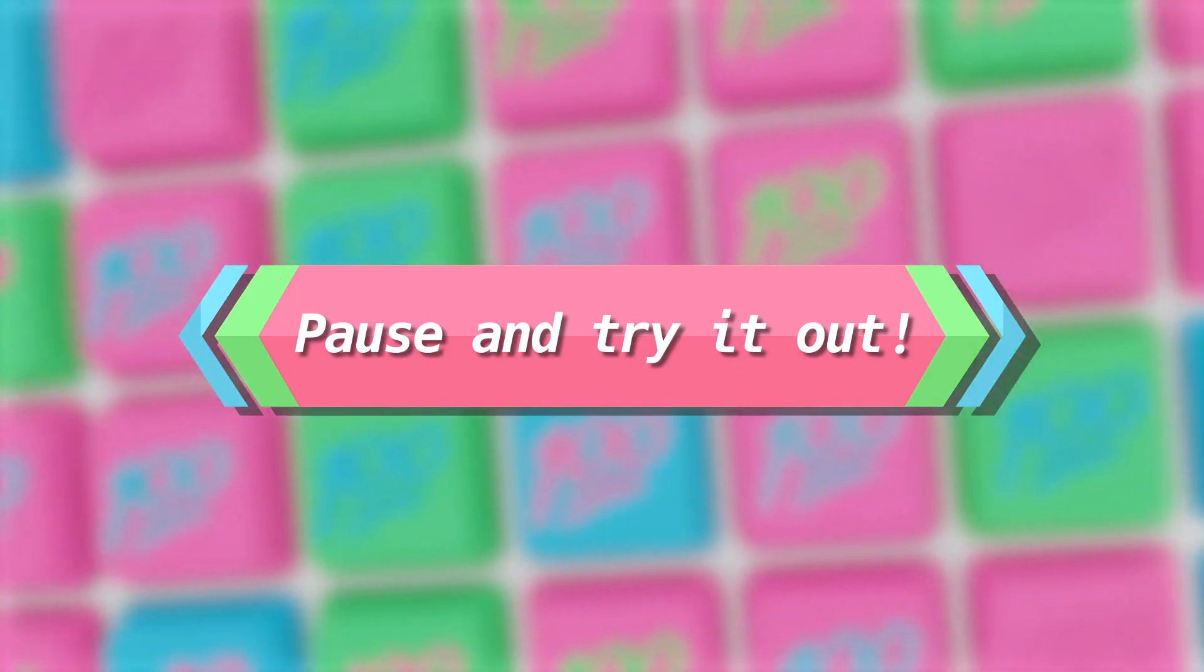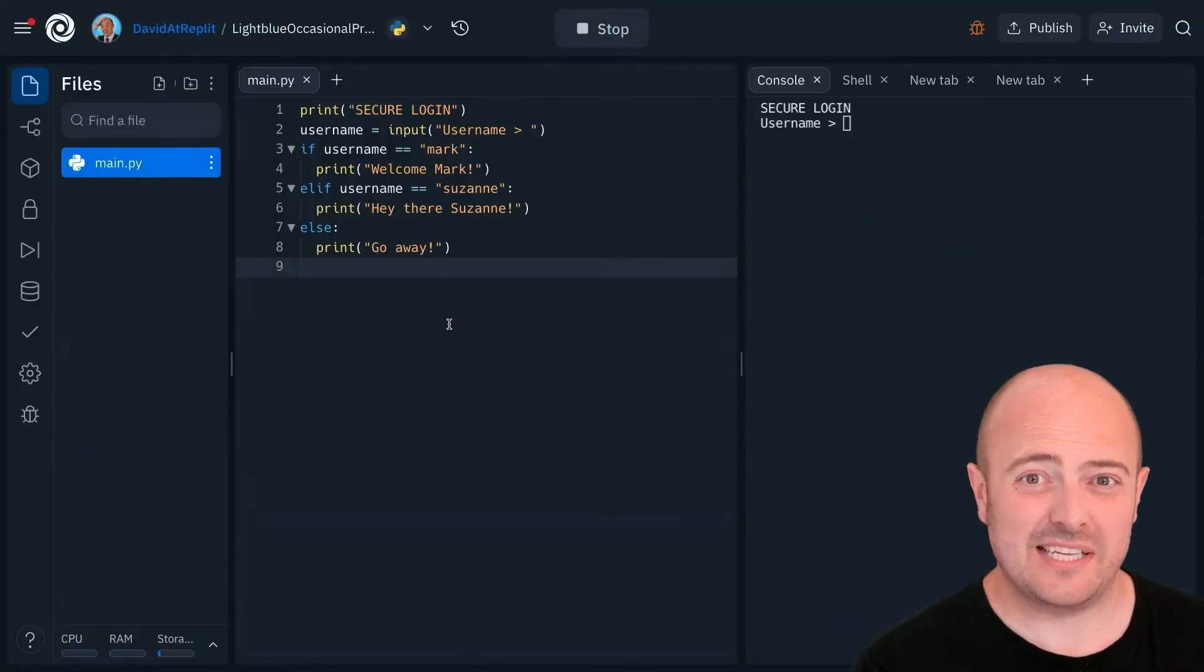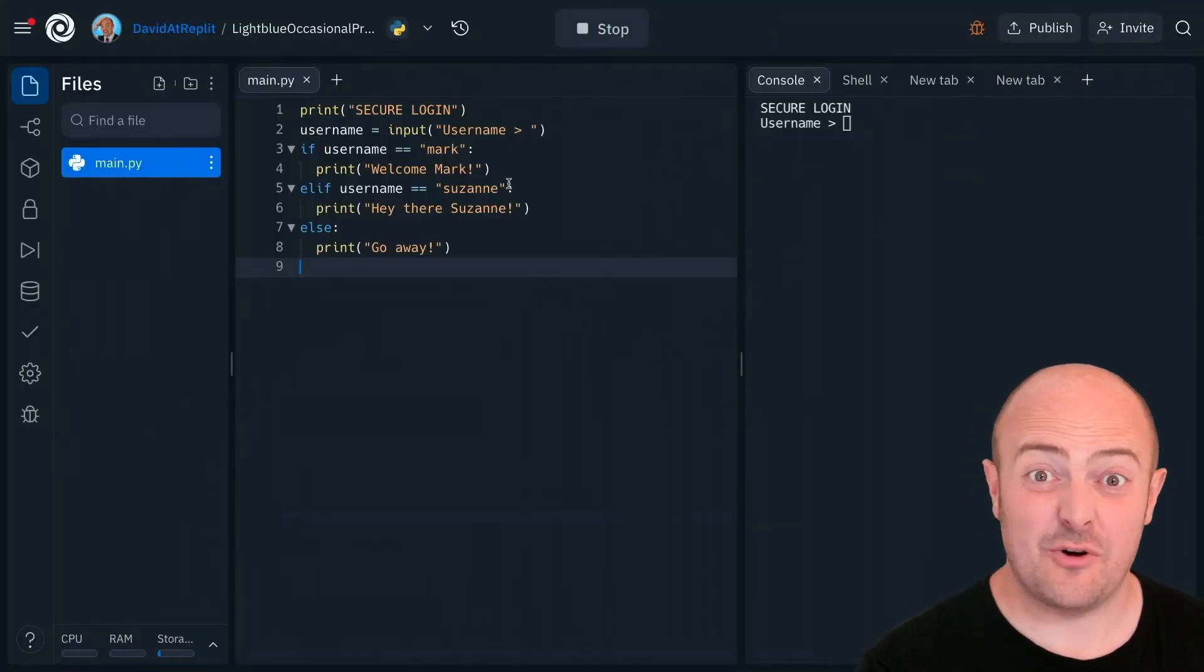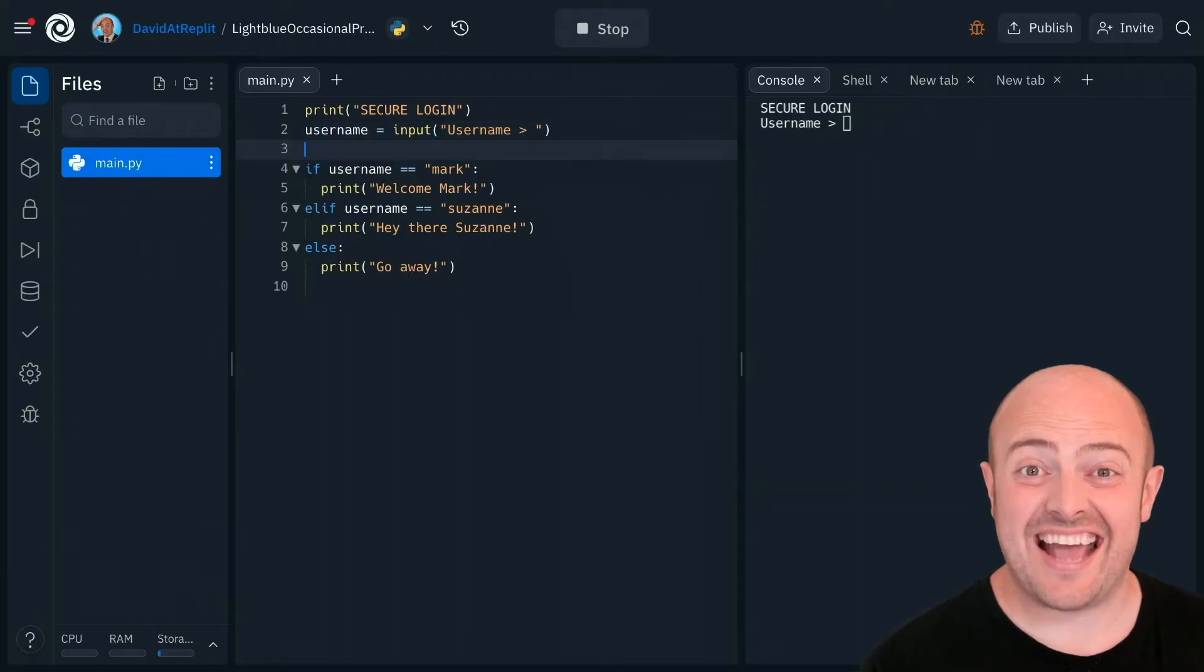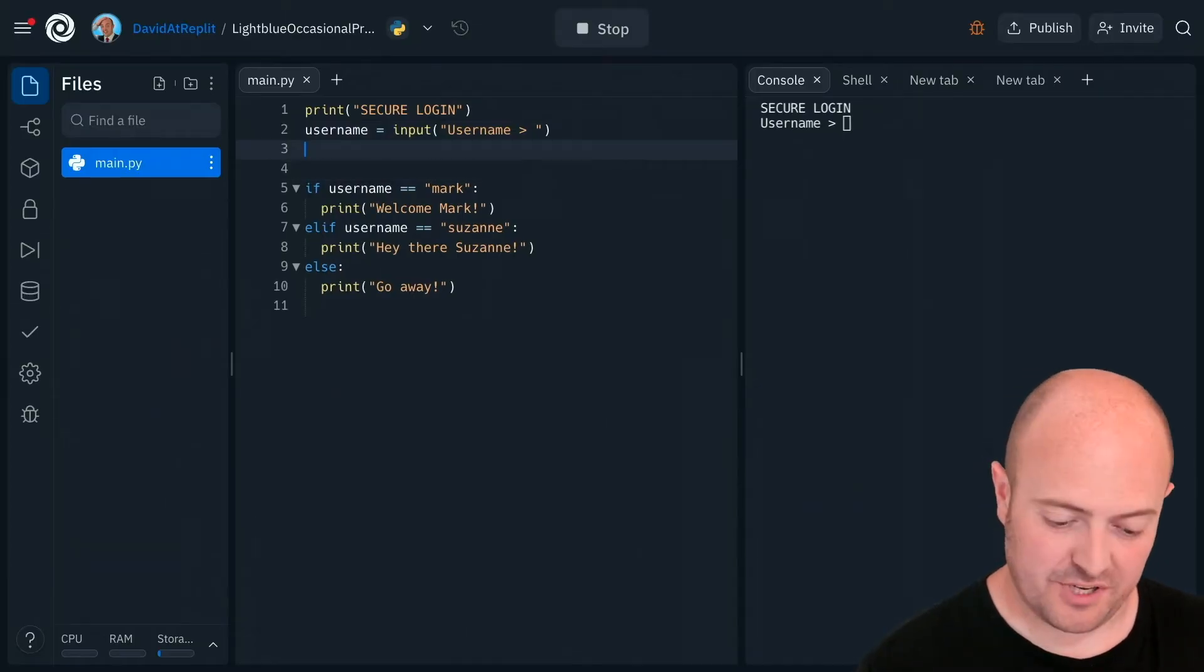Now before we carry on, this isn't much of a login system because there's no password. So let's go and add some password code.